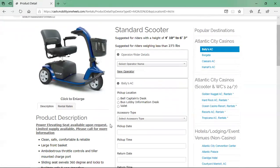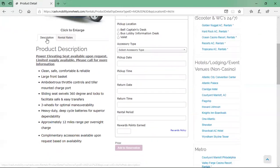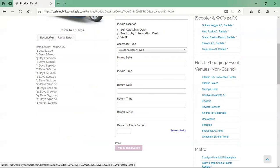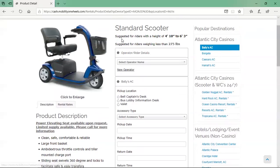Review the device using the description tab below the picture of the device. The rental rates tab provides the current rental rates. Be sure to select the device most appropriate for the person operating it, with the suggested height and weight listed to the right of the picture. Once you have determined which device you would like to rent, complete the rental application.